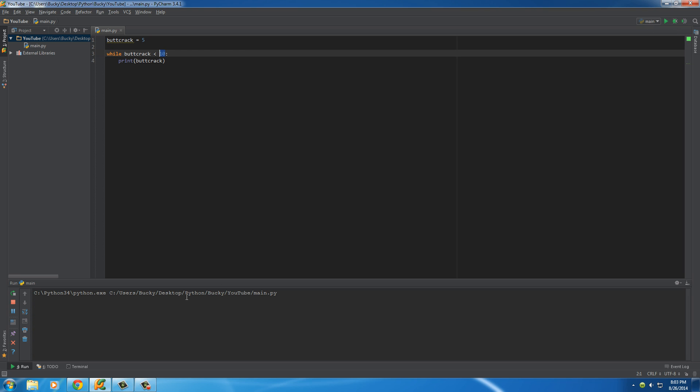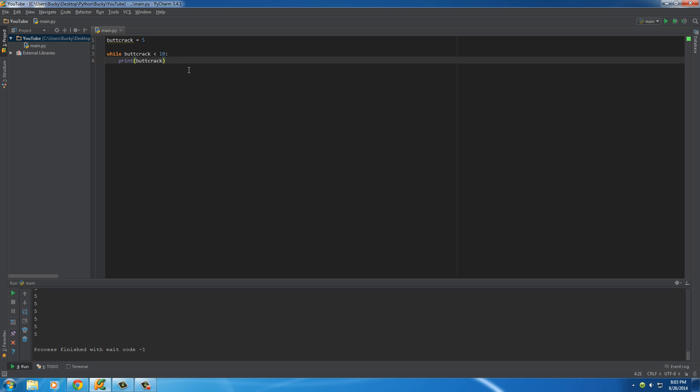So, if we just run this right now, as you can see, it keeps printing out 5, 5, 5, 5, 5 forever. So, what we need to do, let me clear this out.